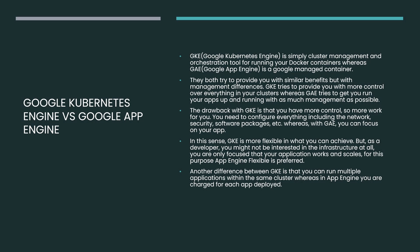Google Kubernetes Engine is simply a cluster management and orchestration tool for running your Docker applications, whereas Google App Engine is Google managed container. They both try to provide you similar benefits, but management aspects of it are different. GKE tries to provide you with more control over everything in your cluster, whereas GAE, App Engine, tries to get your app up and running with as much management from the user end provided.